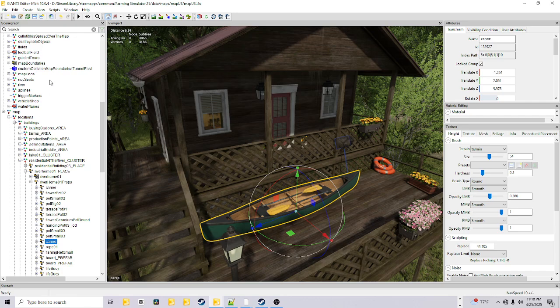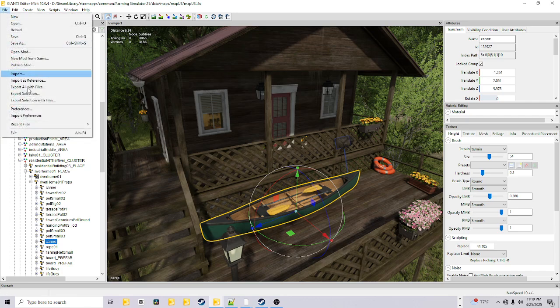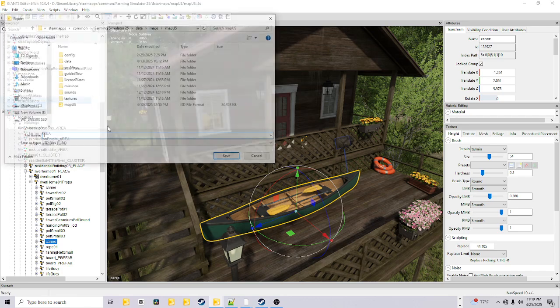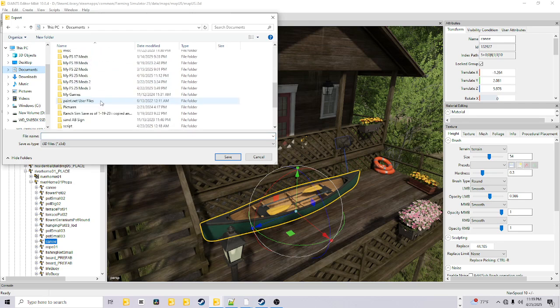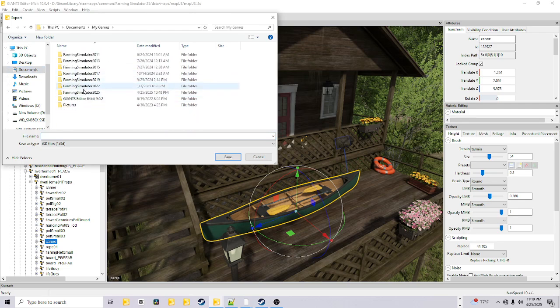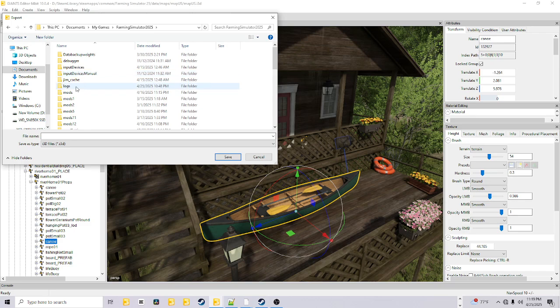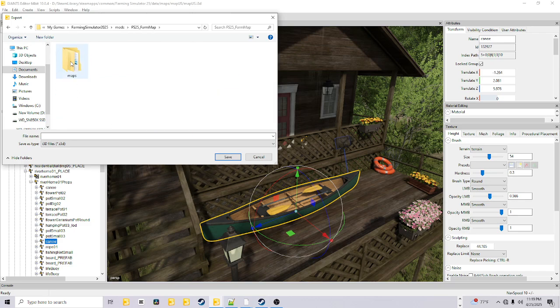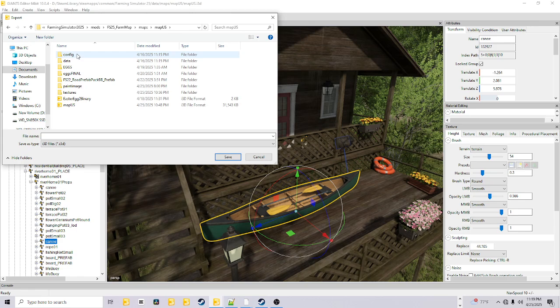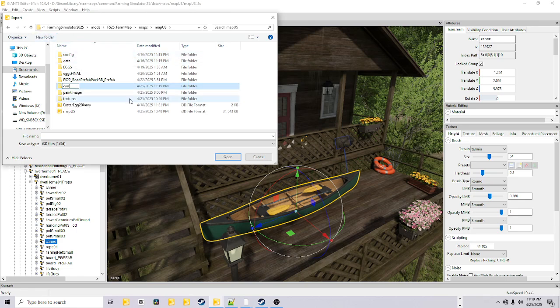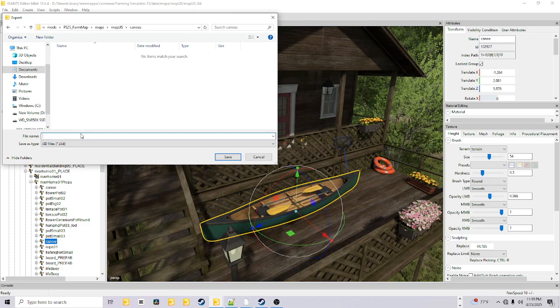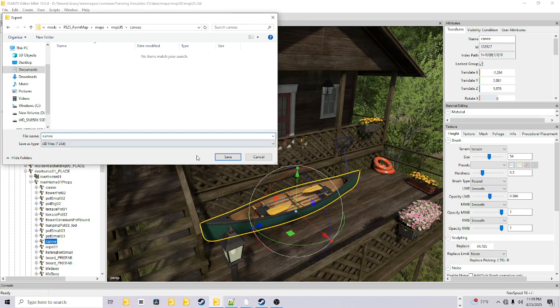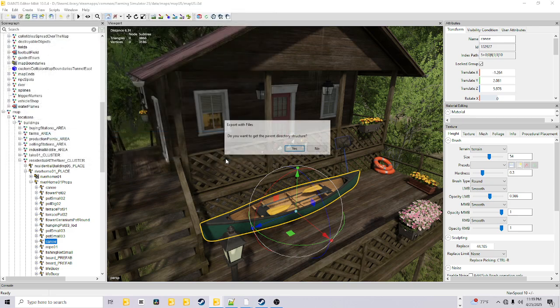Then you're going to click on what you want. This doesn't need XML. So then you're going to click File, Export Selection with Files. You're going to go to the folder you want to put it in: Documents, My Games, Farming Sim 25, Mods. This is the map I'm working on. Go to MapsUS, make a folder, call it Canoe. Then double click on it, open it up. Title this canoe and hit Save.